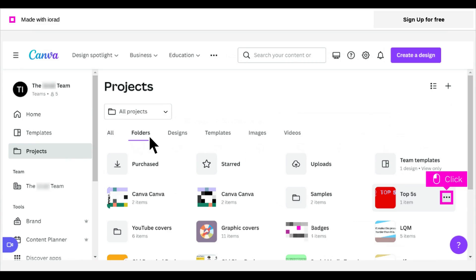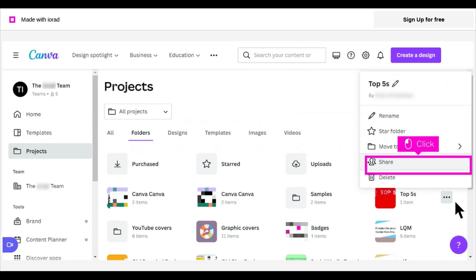Hover over the design you want to share, and click the 3-dot menu for that design. Click Share.